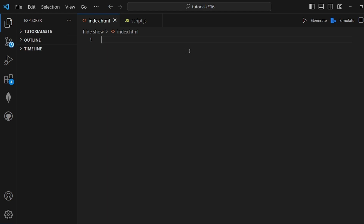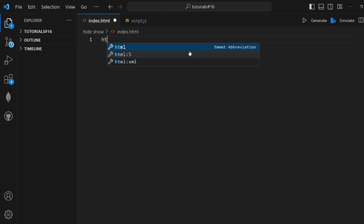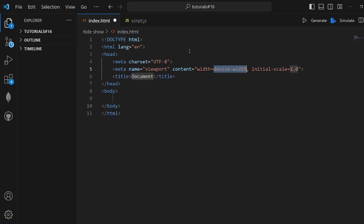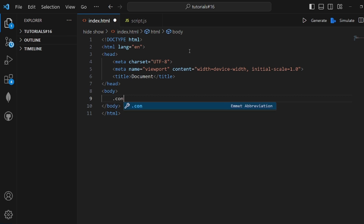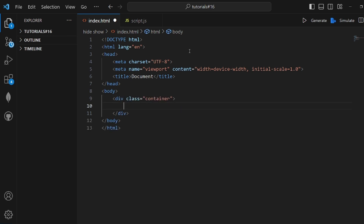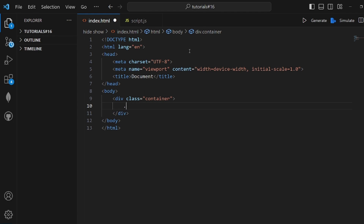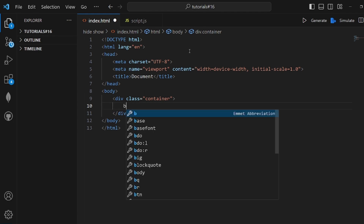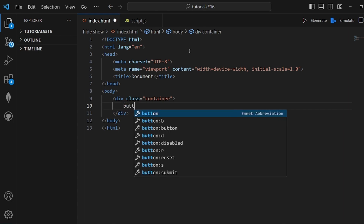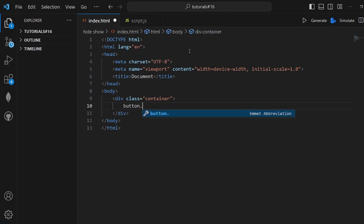Hey guys, I'm going to show you how to have a hide-and-show div in HTML. First, let's go and create our HTML layout. We need to first create a container and then a button so when I click on it, it toggles between our visibility.